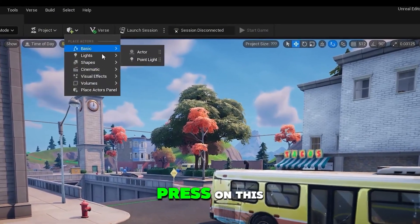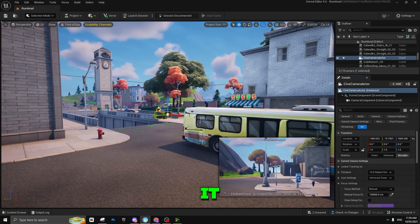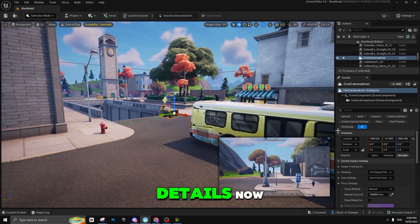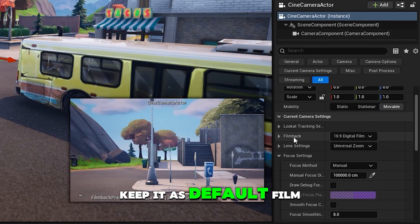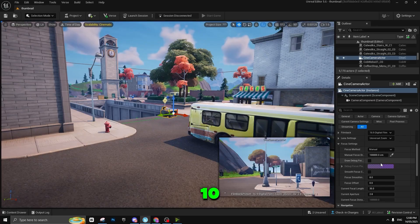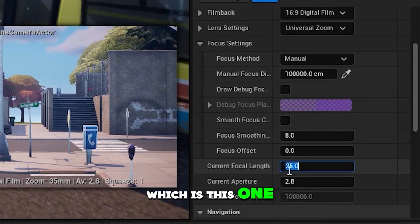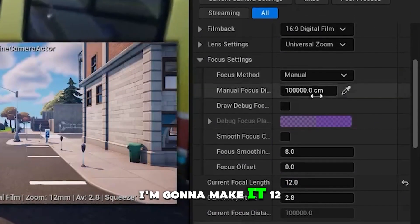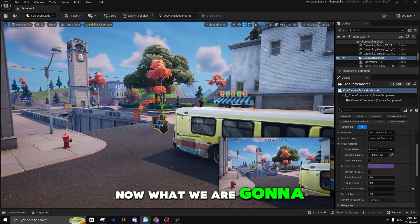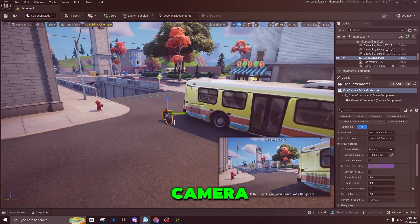Once you are in your project, press on this, go to Cinematic, go to Cinematic Camera Actor and place it. As you can see, this is my Cinematic Camera Actor. Make sure you keep it as default film playback — it's 16:9 ratio, which is 1920x1080. What we are going to change is the focal length. It is on 35; I'm going to make it 12. As you can see, we now have a bigger focal length.